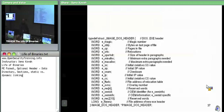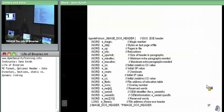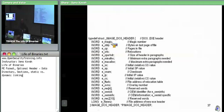Pop quiz on the DOS header: which fields do we actually care about and why? We care about e_magic, the very first field, in order to tell whether or not this is a DOS header. It has the ASCII characters 'M' and 'Z' as two bytes — it's a word, two bytes. This is our sanity check that this is probably a DOS header.